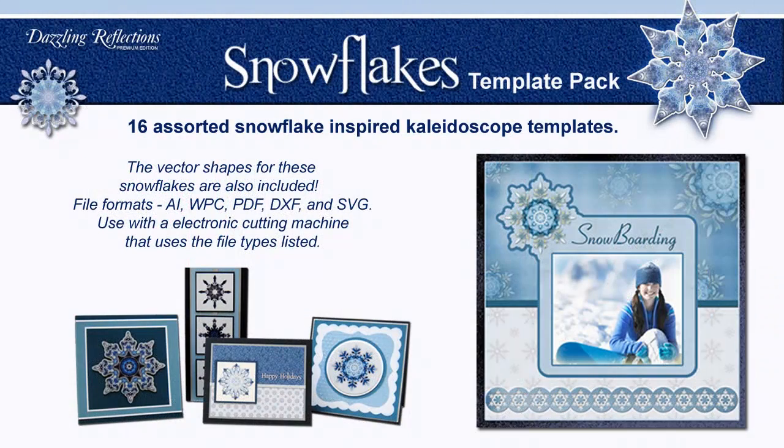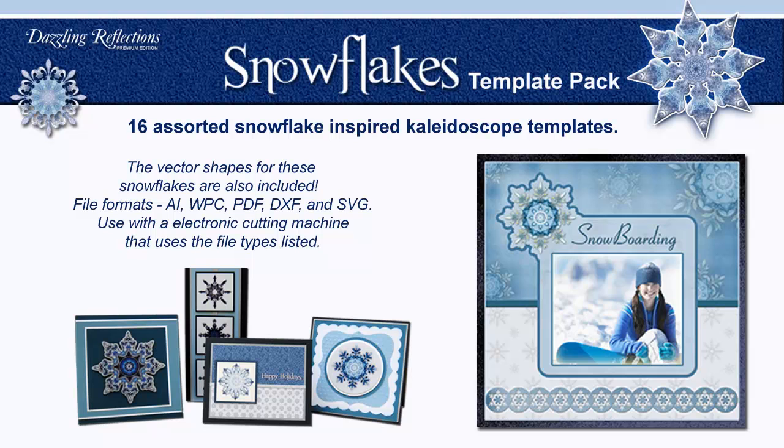The Snowflake Template Pack. 16 assorted snowflake inspired templates. These templates make stunning kaleidoscope snowflakes. Be sure to check out the video presentation on our website.